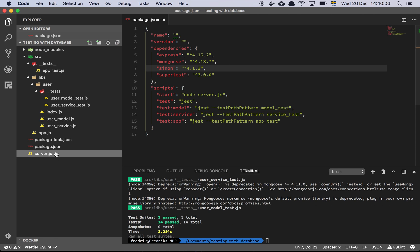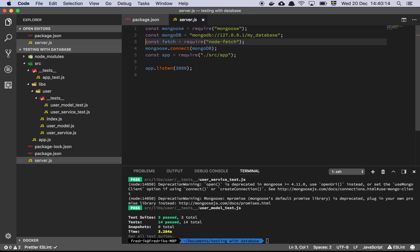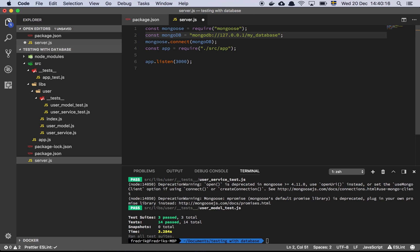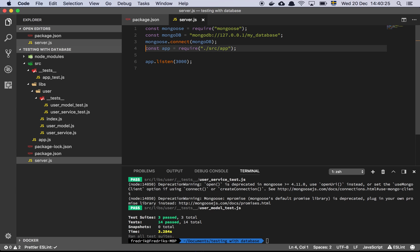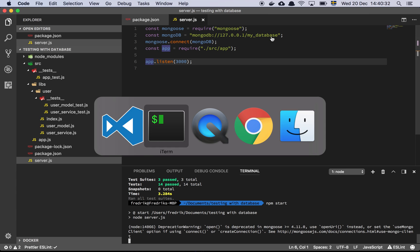Let's walk through the system. First and foremost, we have our server, which is going to require Mongo and basically the URI to MongoDB. It also has an unused fetch, which doesn't matter. Basically what we do after that is connect to the database, then require our application and start listening on port 3000.